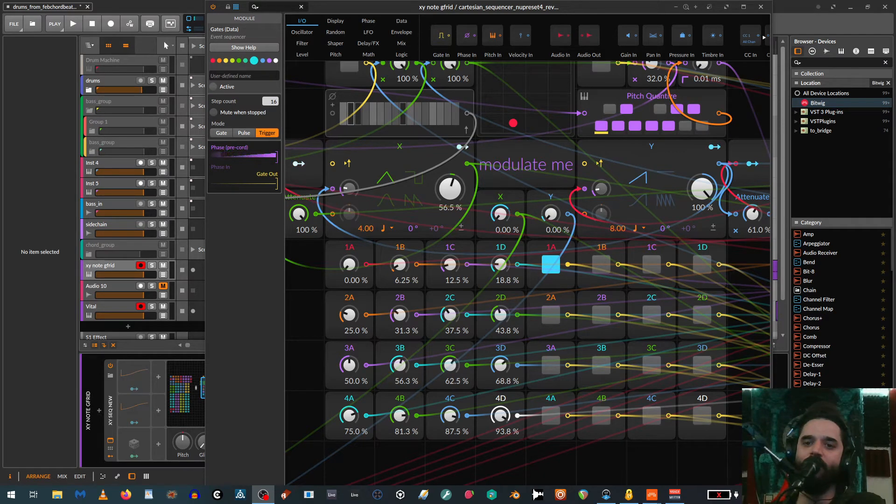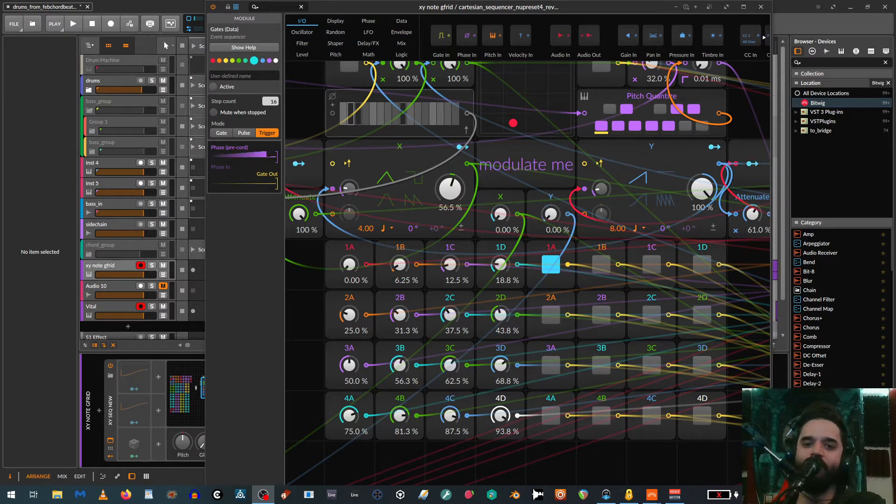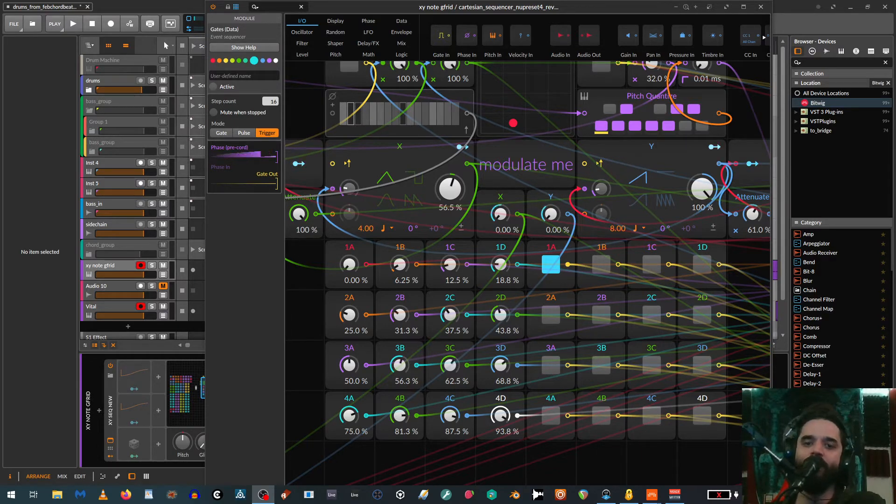Hi, this is going to be a video looking at the NoteGrid on Bitwig 4.2. The Bitwig 4.2 official release just came out today. The beta has been out for a while, and my favorite new feature is NoteGrid.